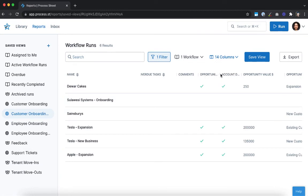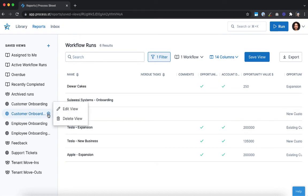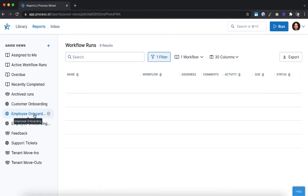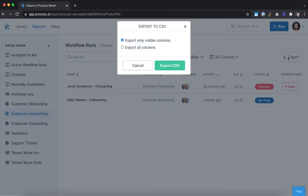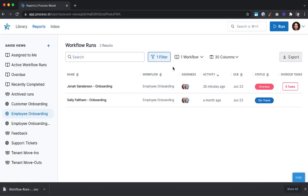Your filters, workflow limitations, and column selection and positioning can all be saved to a view of your choice. To delete a saved view, click the cog next to its name in the saved view menu, then click delete view. Finally, you can export your current view to a CSV file by clicking this button. Choose whether you want to export all columns or just the ones currently visible, then click export CSV.